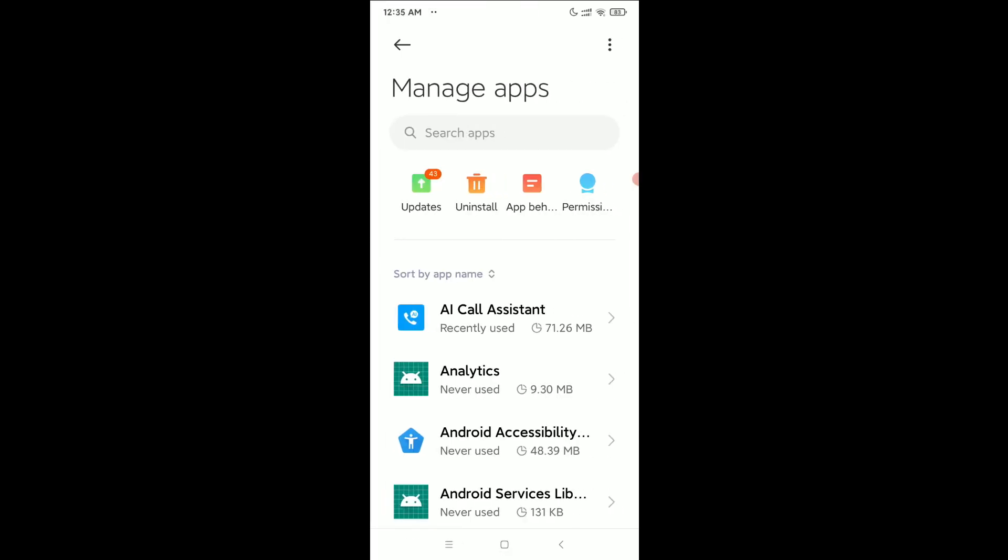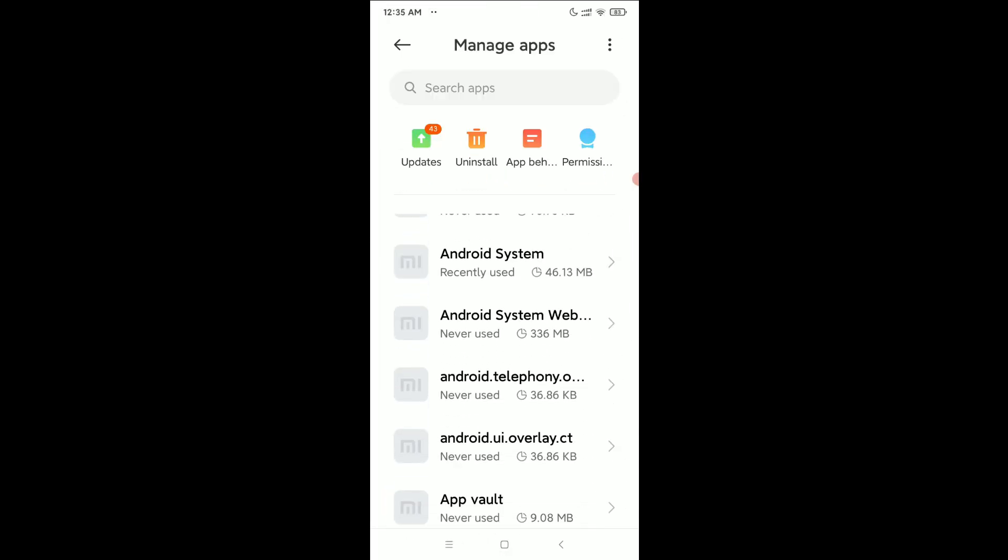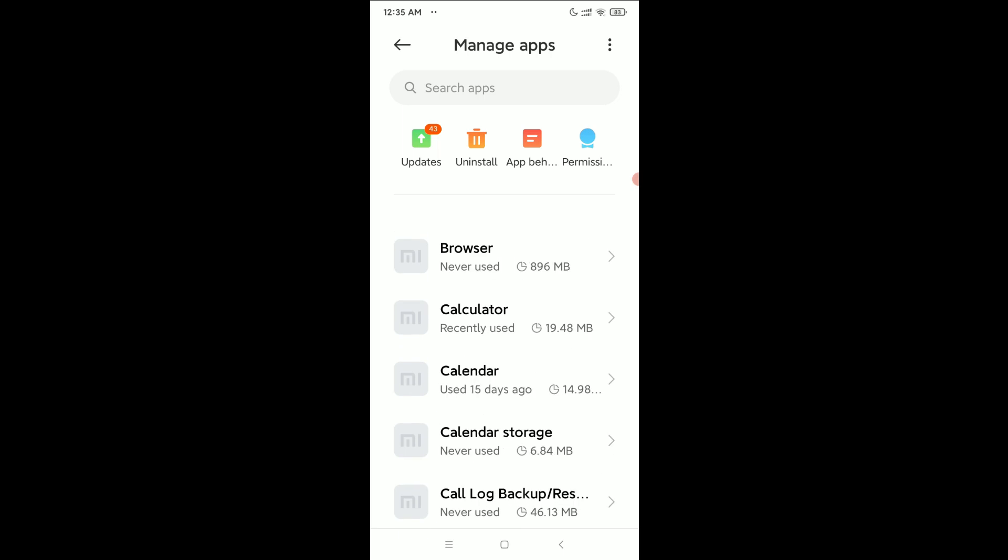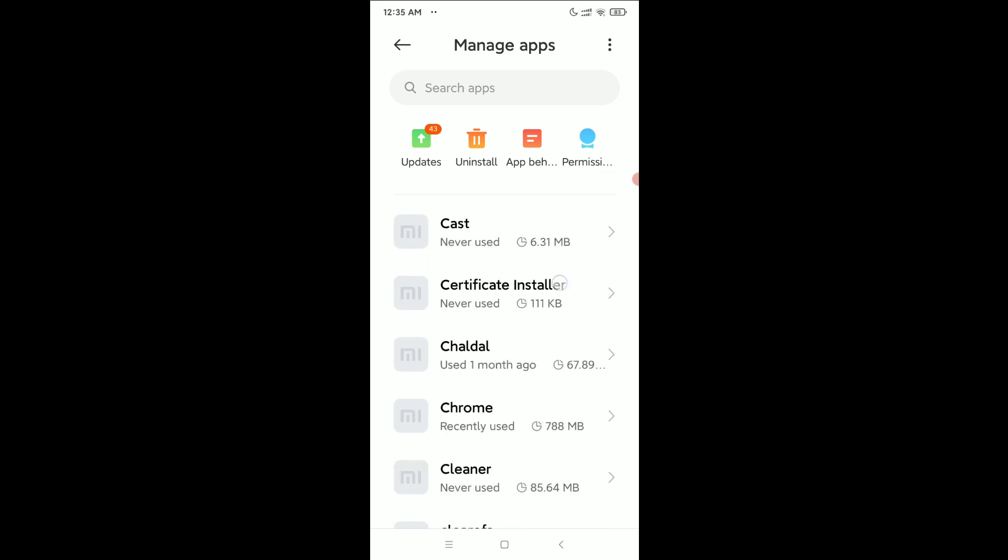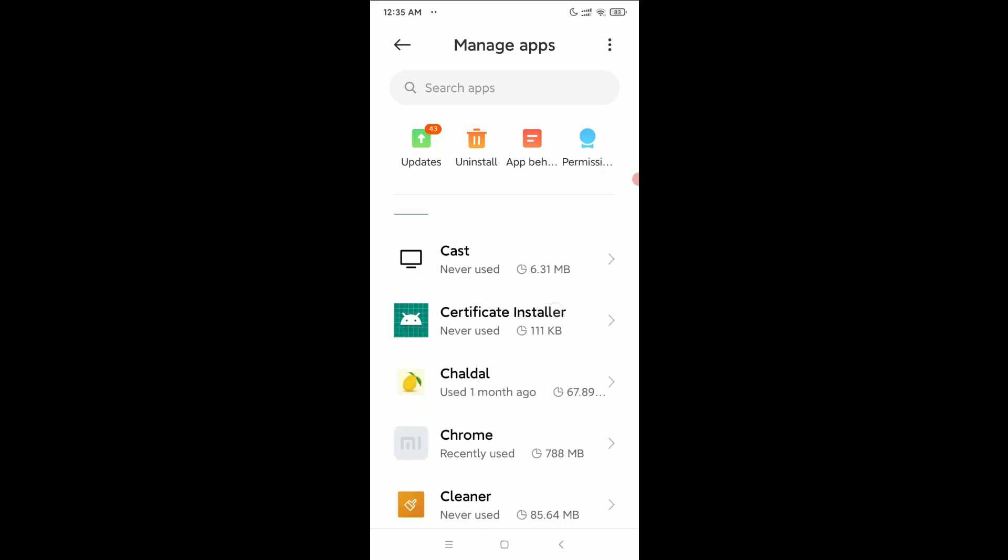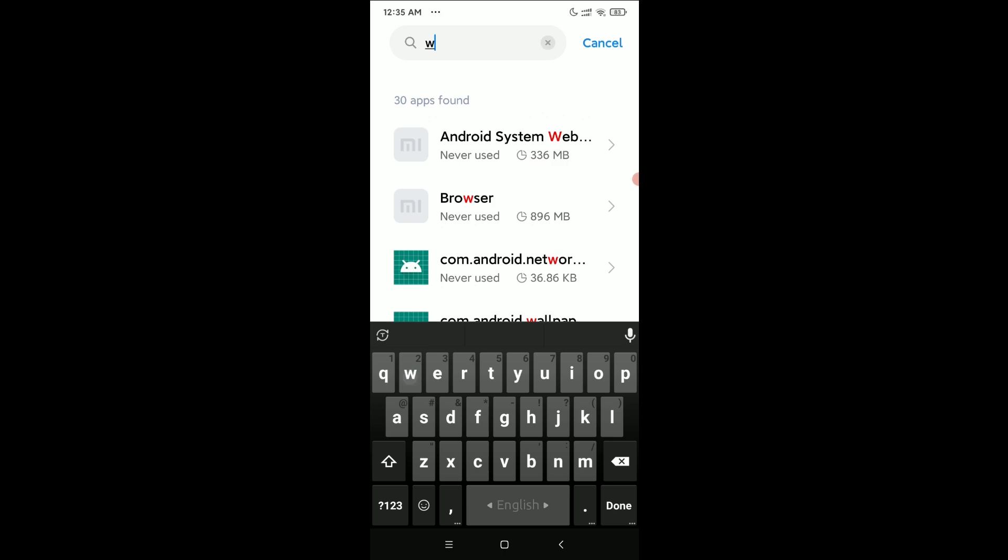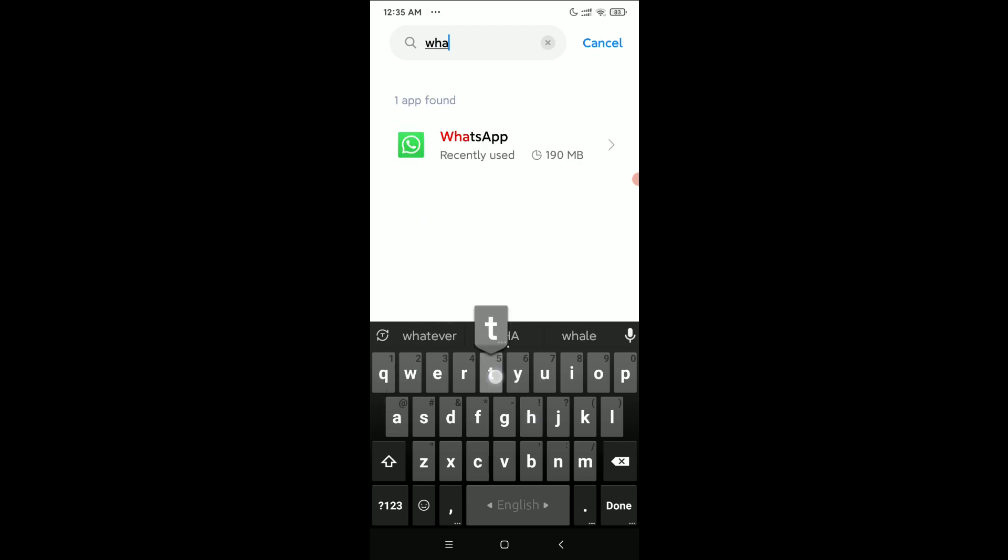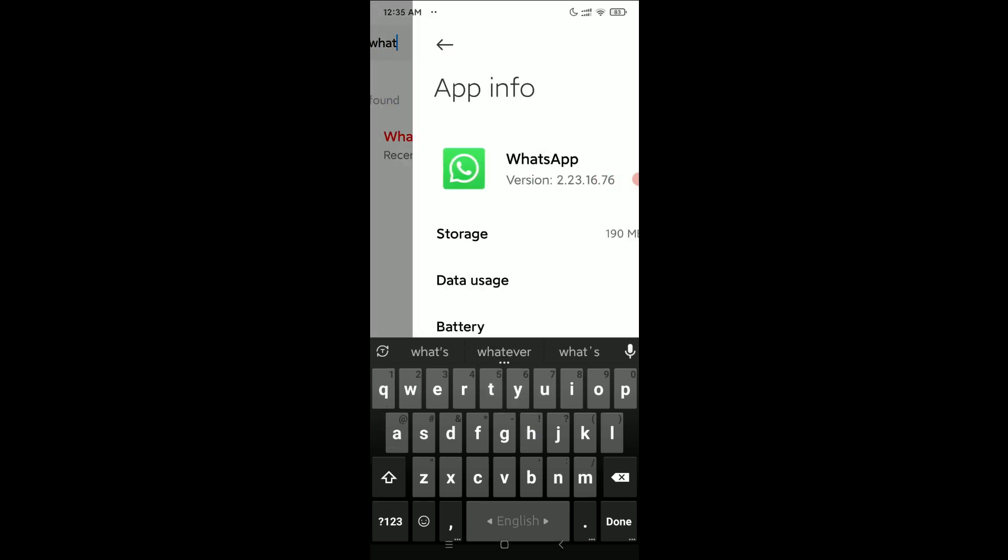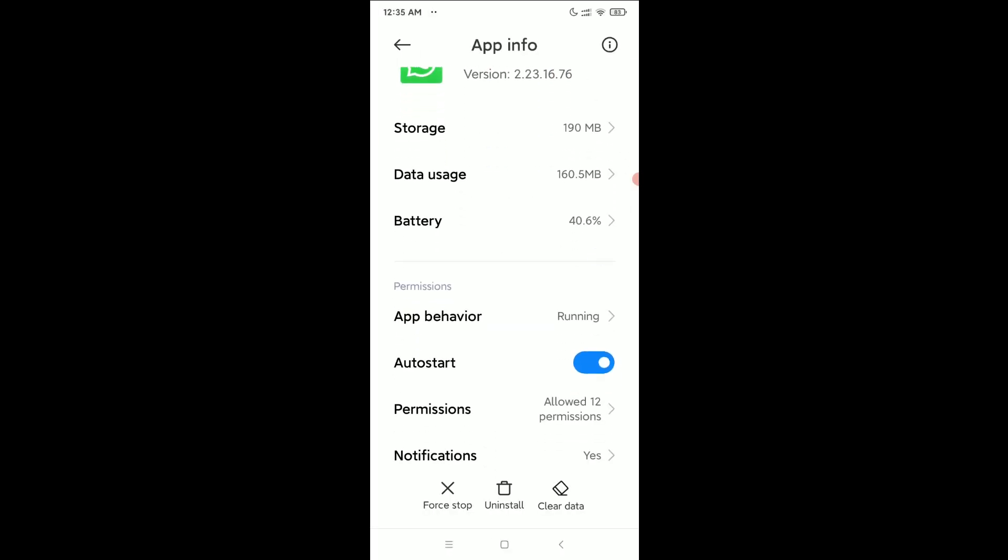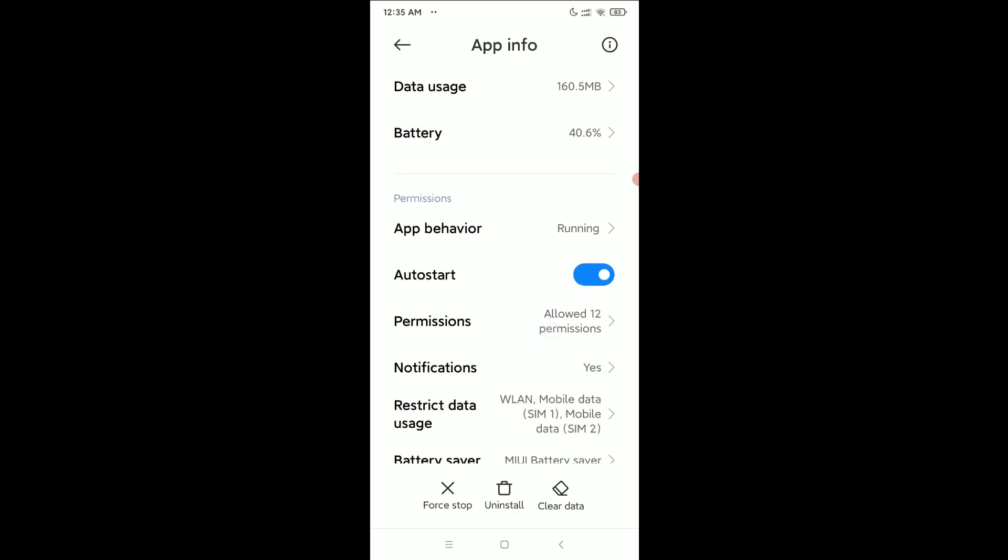Then scroll down, try to find WhatsApp. If you don't find WhatsApp, just go to your search bar and type WhatsApp. Right, now open it. Then scroll down and select Notifications.